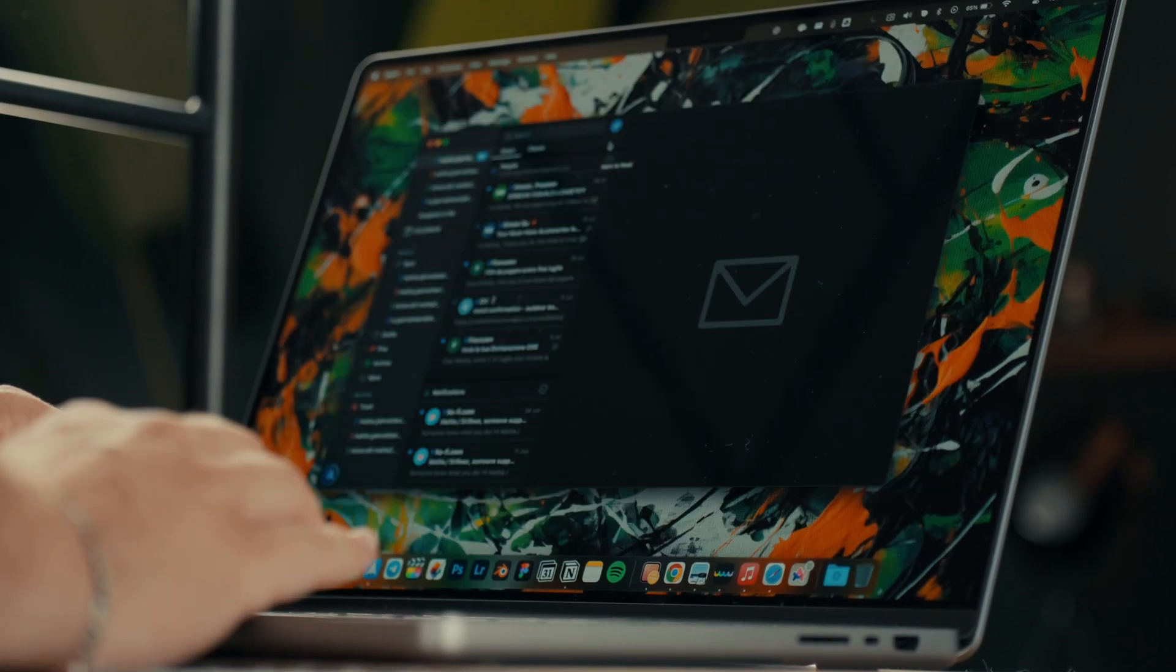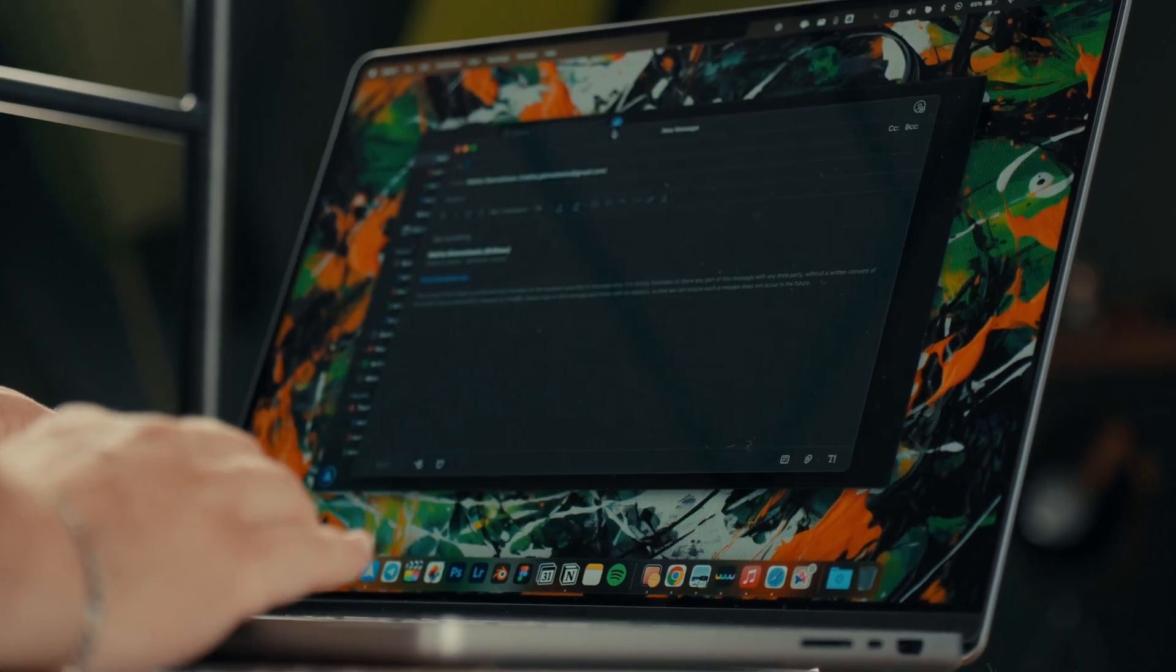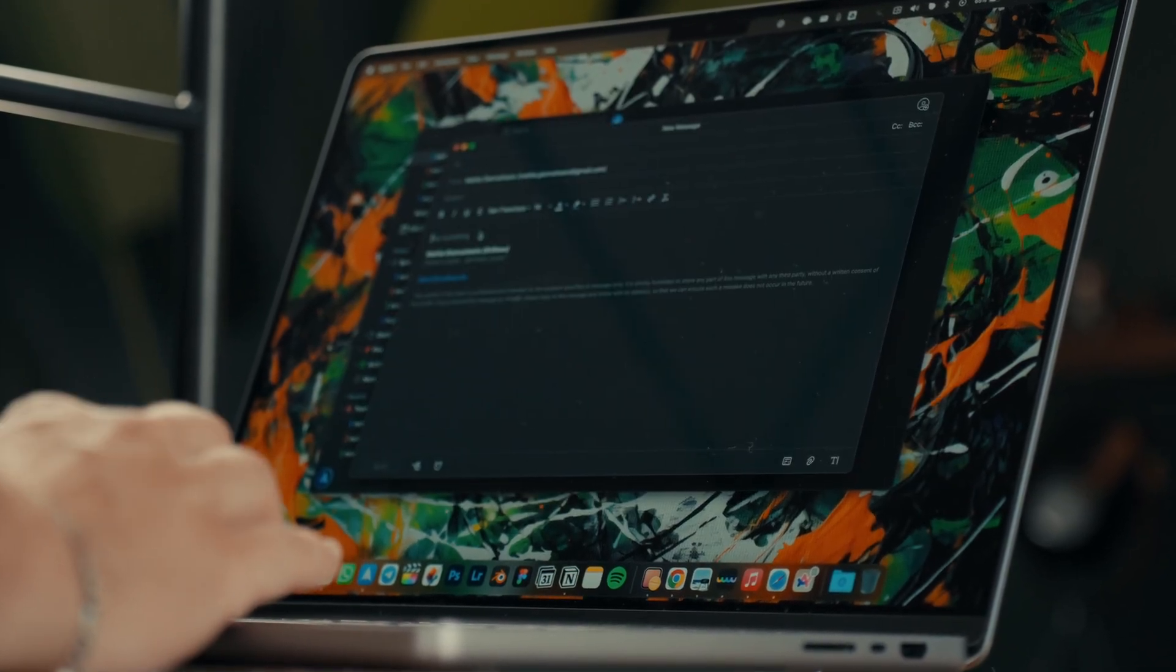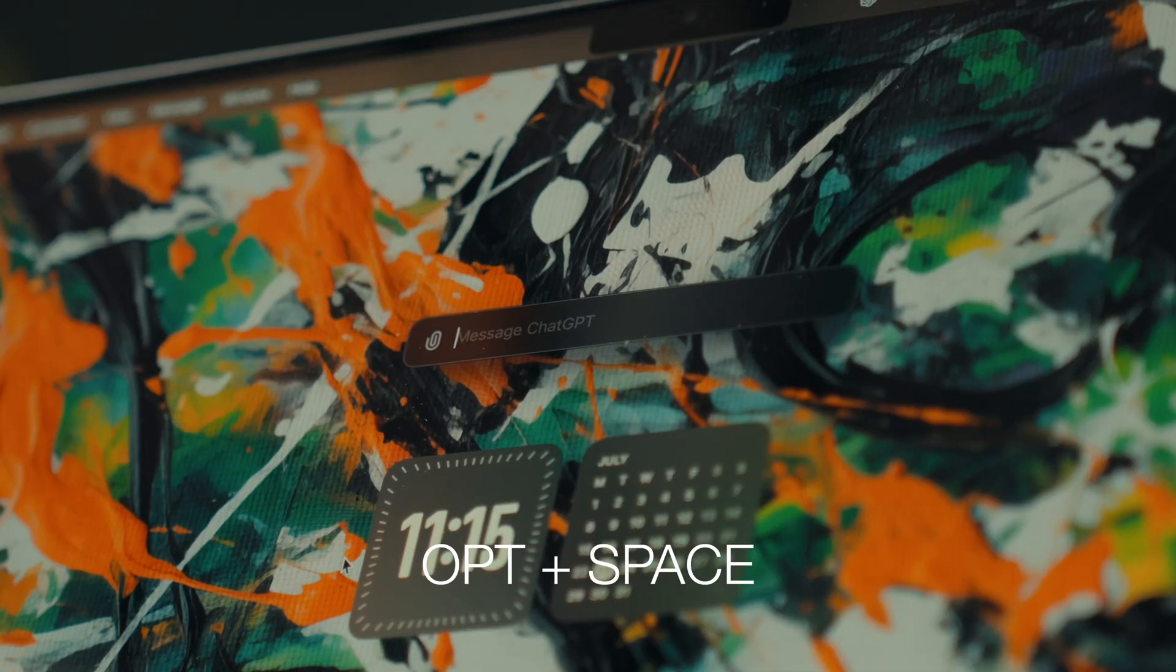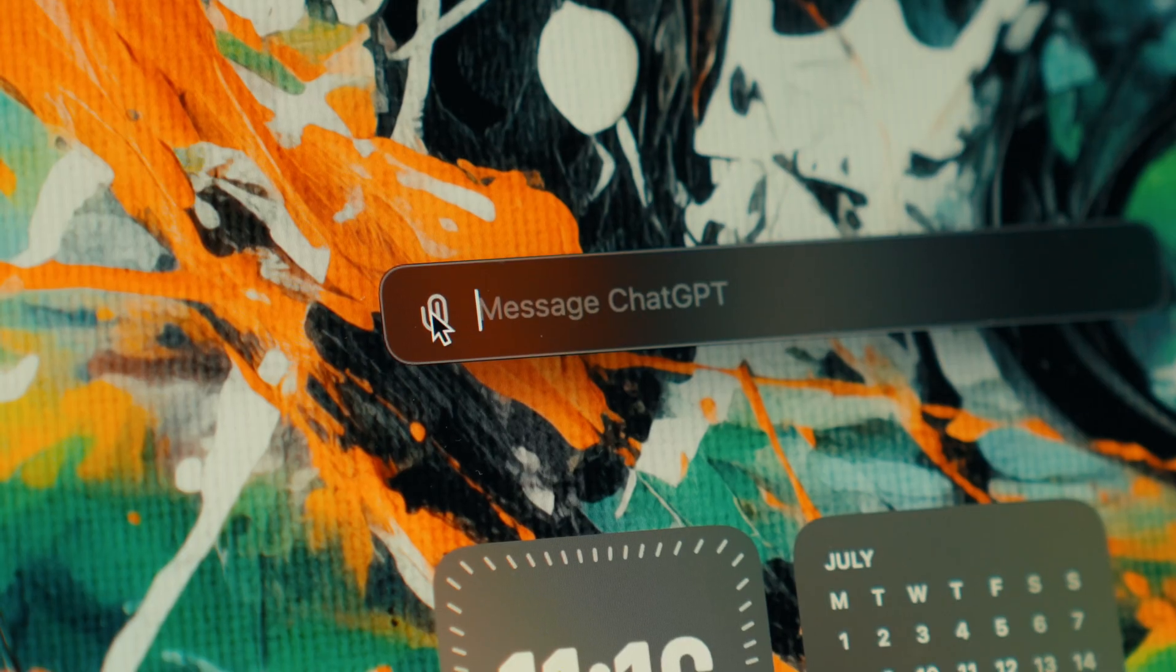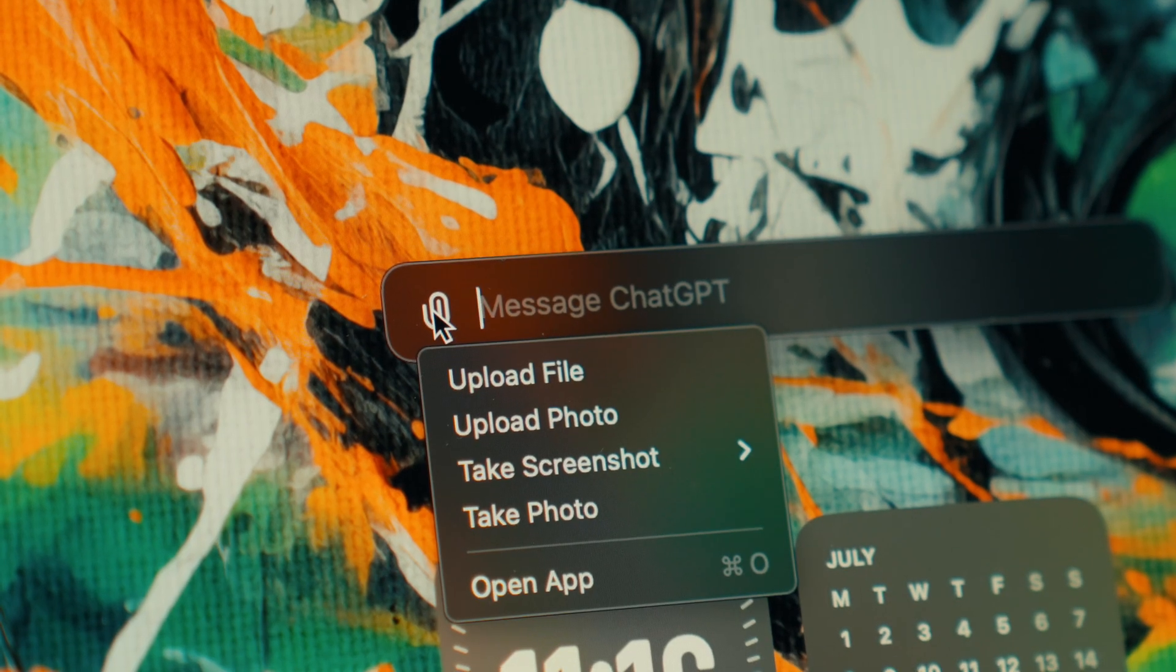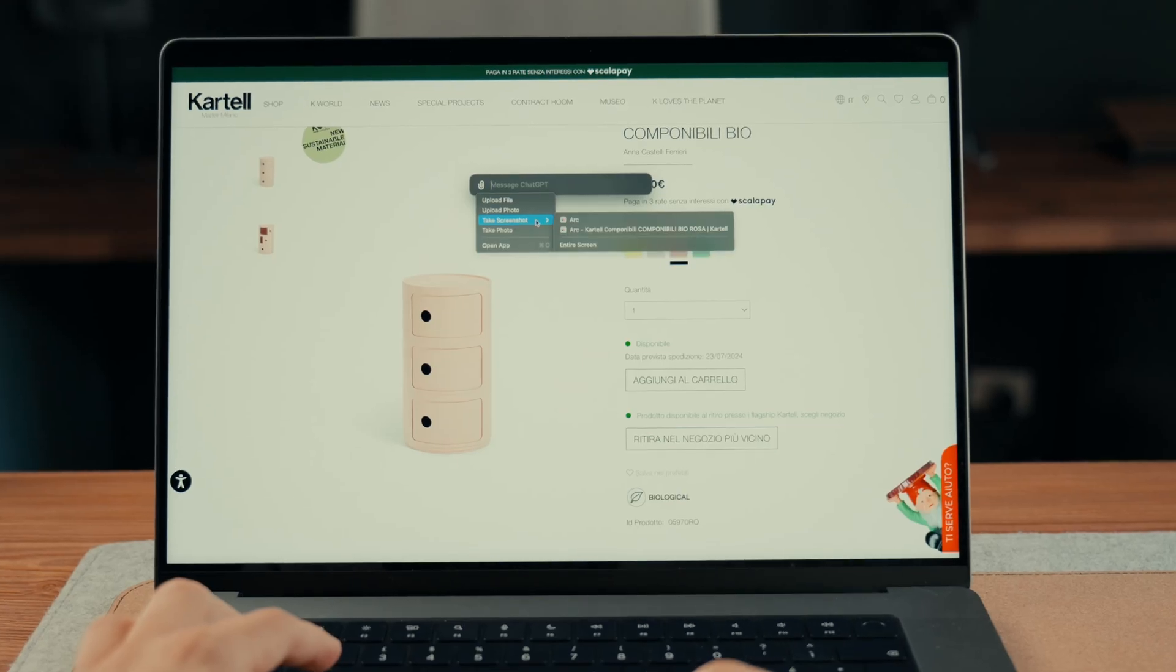However, downloading the app has significantly sped up my searches. By pressing Option plus Space, you instantly get a spotlight-like window with ChatGPT.